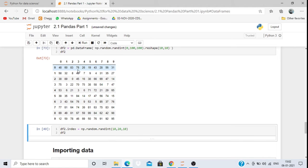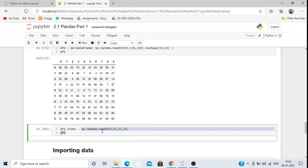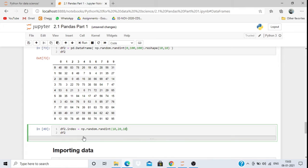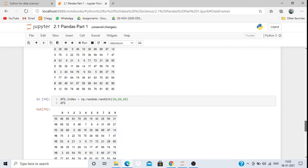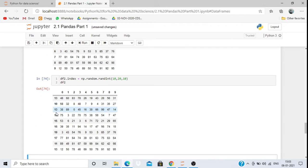If I want to change the row index names of this DataFrame, I can write df.index = np.random.randint(10, 20, 10) — this assigns 10 random numbers between 10 and 20 as index values for df2. You can check it on screen — it assigns the index values between 10 and 20.